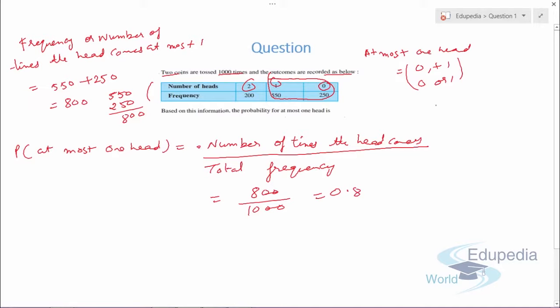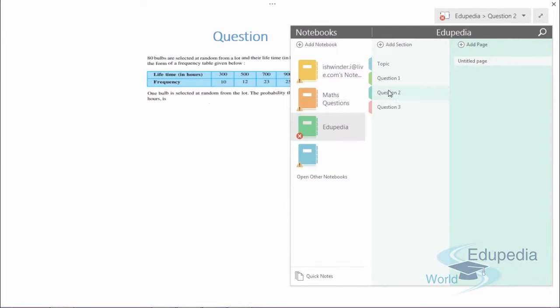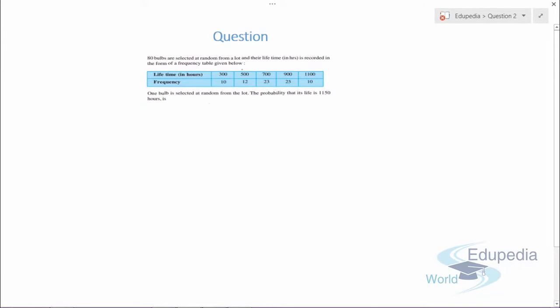Question number two: 80 bulbs are selected at random from a lot and their lifetime in hours is recorded in a frequency table. The lifetime of 300 hours has 10 bulbs. One bulb is selected at random and we need to find the probability that its lifetime is 1150 hours.